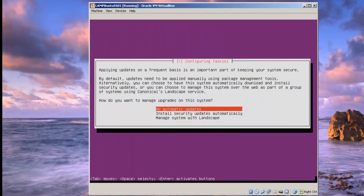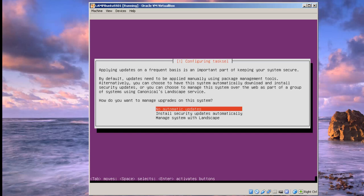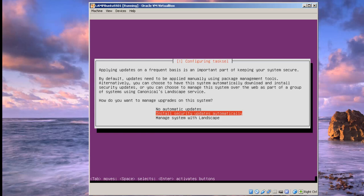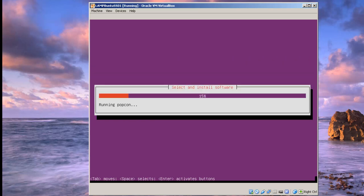You have a choice here: no automatic updates or you can have them installed automatically. Manage system with landscape is a cost. I won't be picking that. But I'm going to just install security updates automatically just because I have so many virtual machines I play around with.